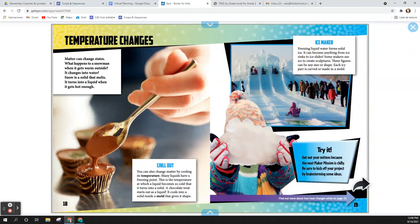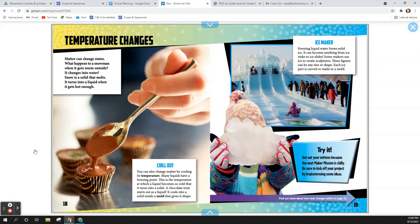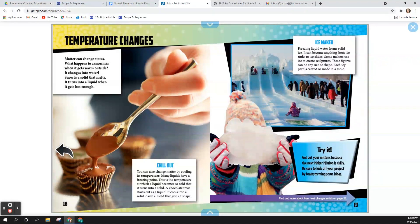Let's start with this page on temperature changes. Matter can change states. What happens to a snowman when it gets warm outside? It changes into water. Snow is a solid that melts. It turns into a liquid when it gets hot enough.